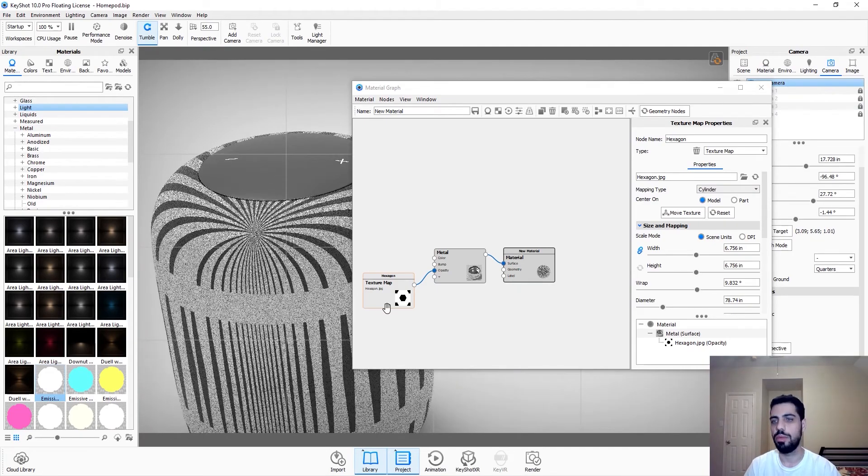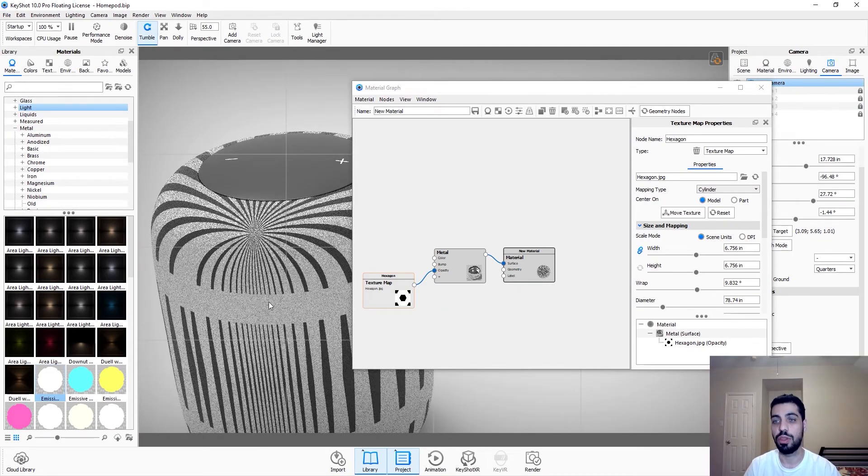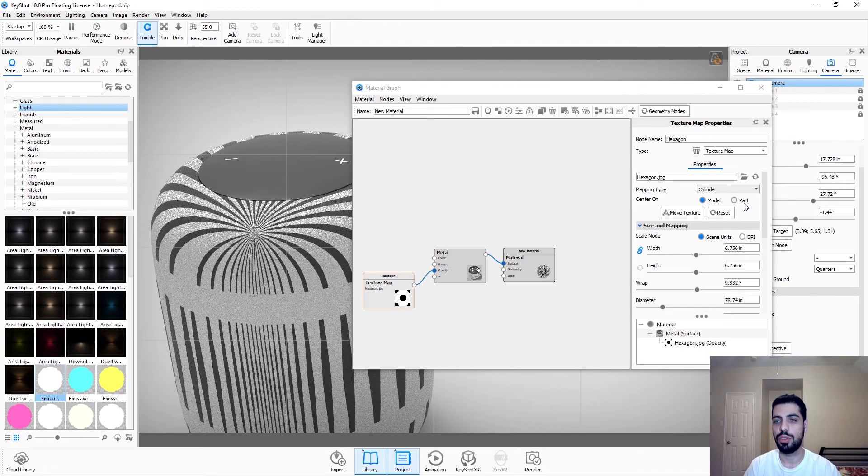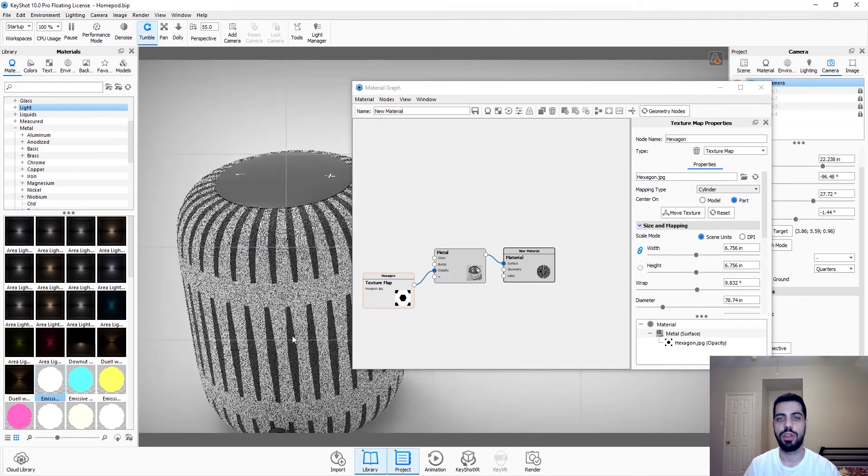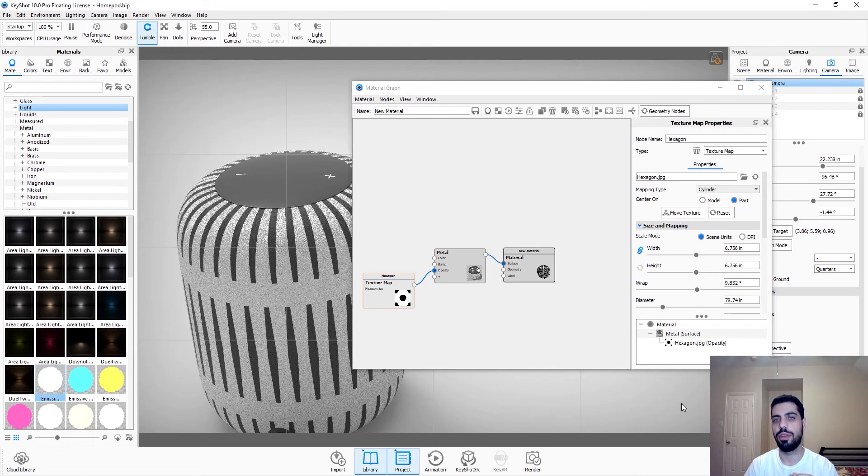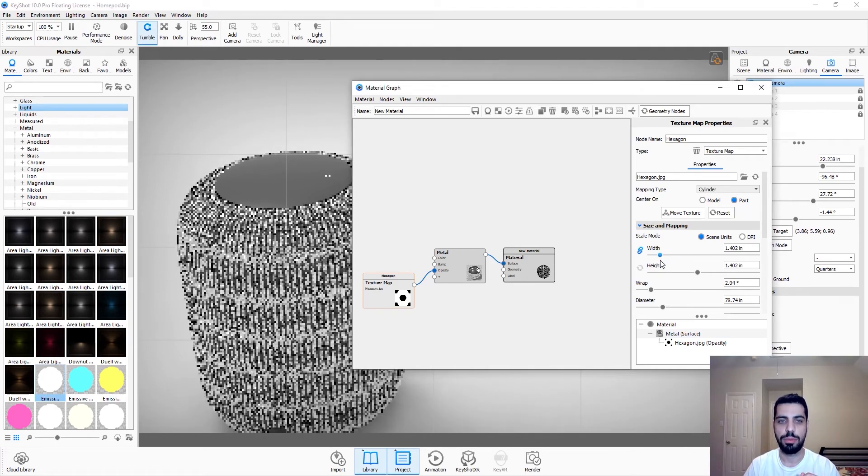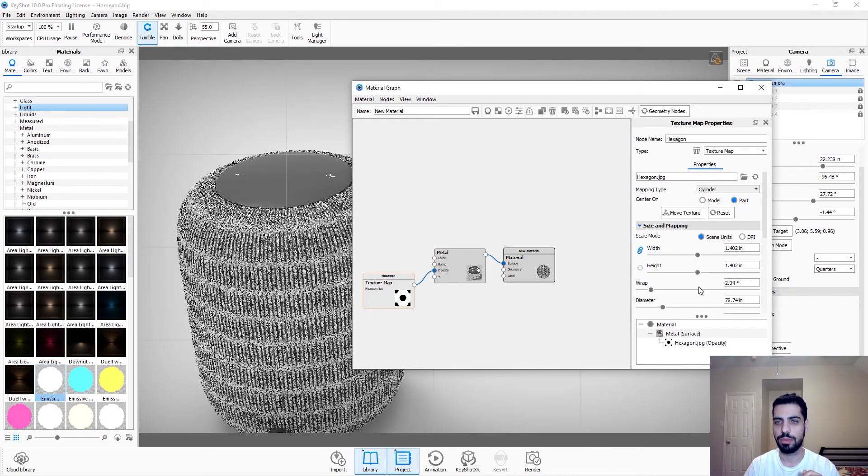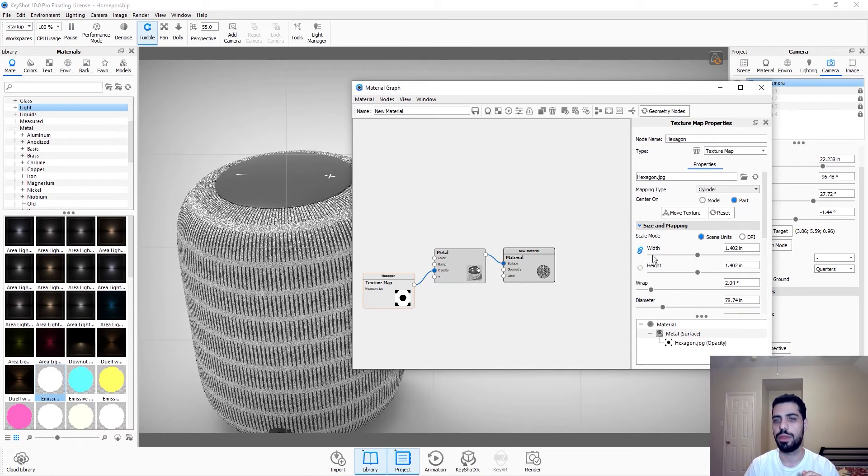And we're just gonna zoom out a little bit. So this is, obviously you don't want this. So you choose part. And so it's only wrapping around one single part instead of the whole model.